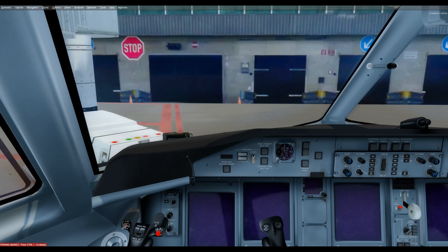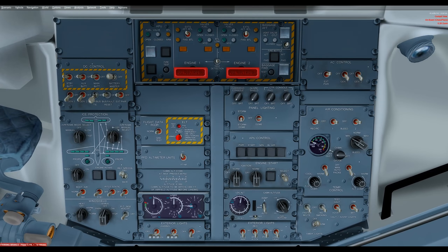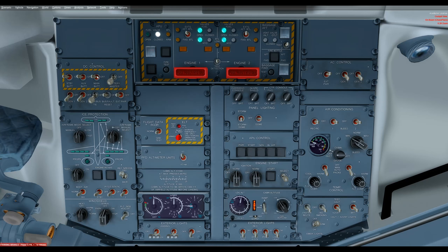We're going to sweep through our checklist starting with the overhead. We'll start with the upper left, work down the column, then the second, third, and fourth columns in order. Up here in the top left, DC control: battery master on, main on, aux on, standby bat on, gen 1, gen 2, main bus tie is already on.